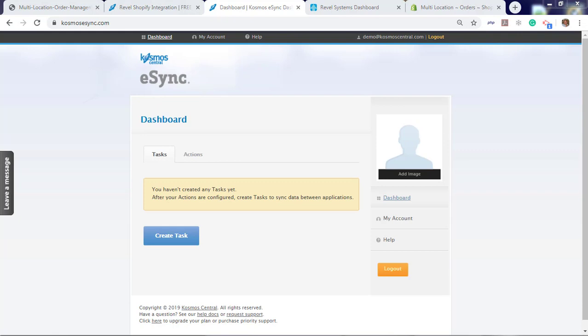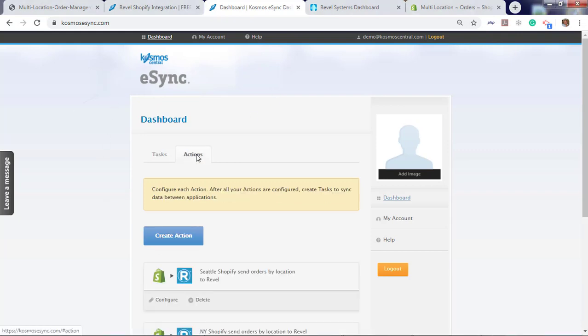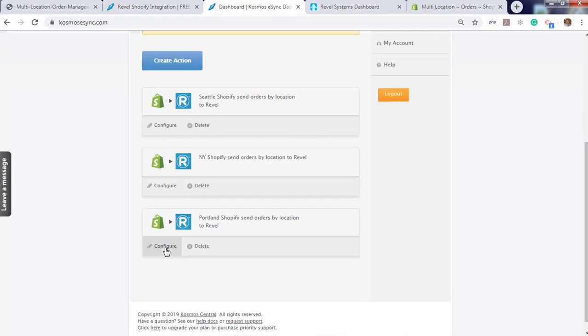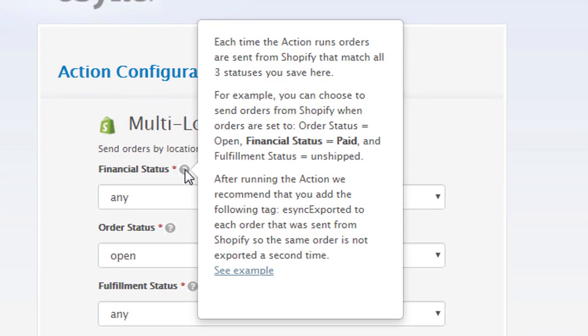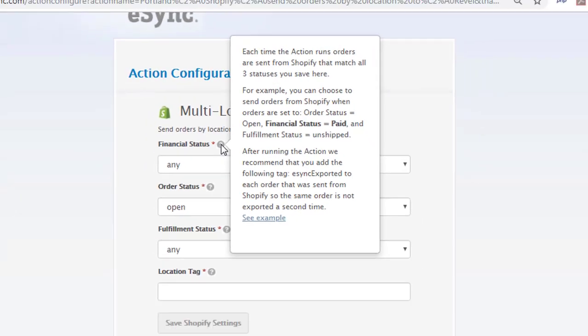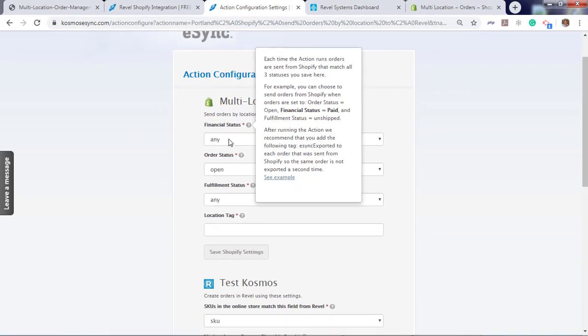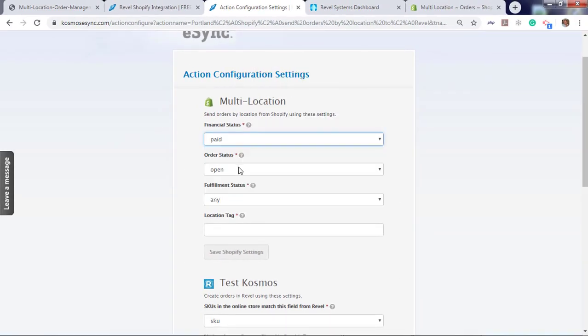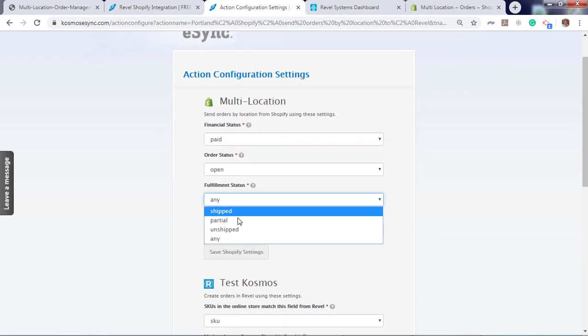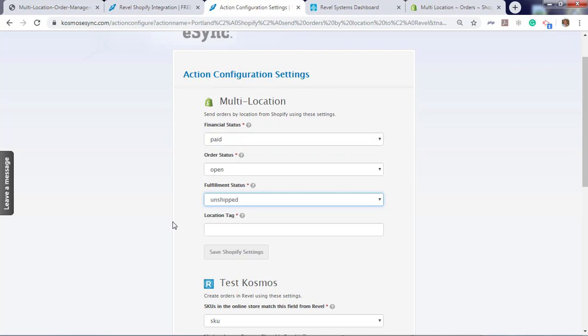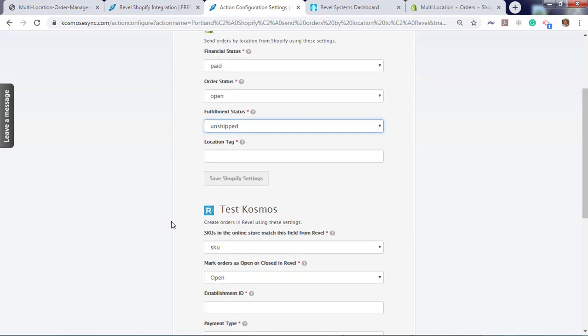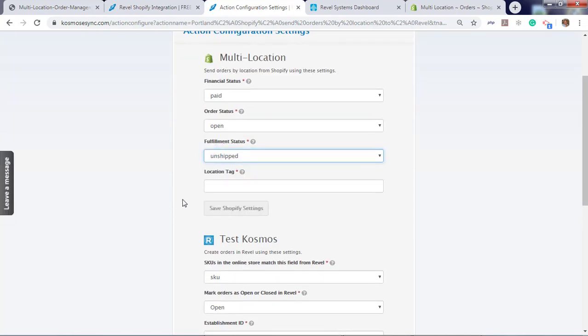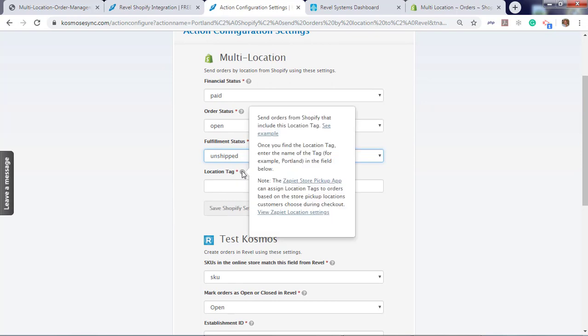After you have created the action, you will need to configure it next. Click action. Click configure for Portland Shopify. Click the question marks and they will help guide you in your setup. Financial status paid. Open and unshipped is a brand new order that has been placed in Shopify. You will also need to create a location tag. The location tag will guide eSync on where to deliver the order.